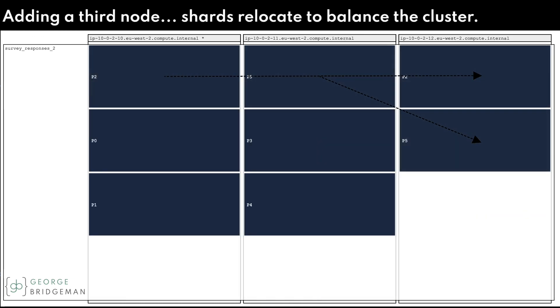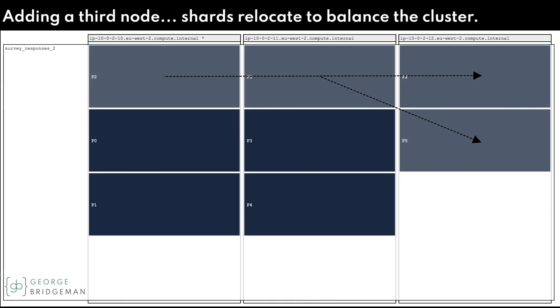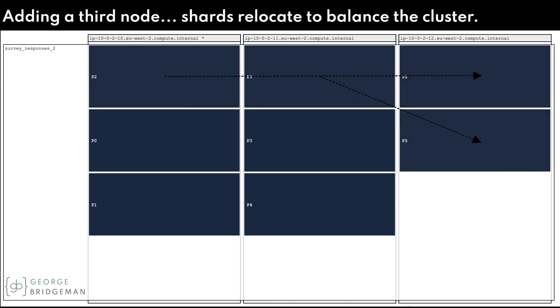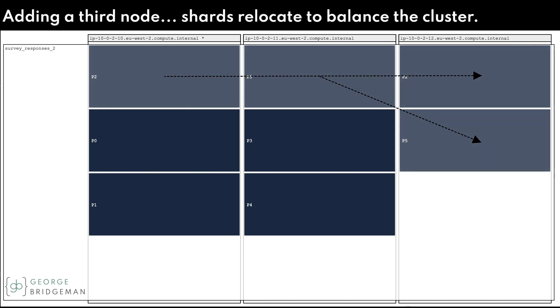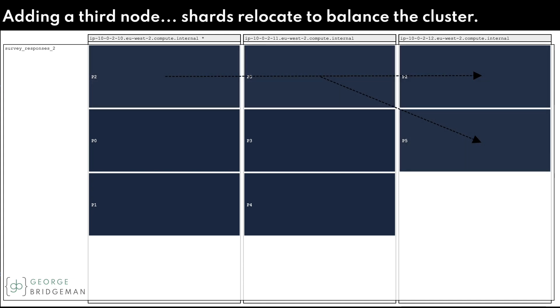I add a third node to the cluster and it's rebalanced again by moving P2 and P5 to the new node.